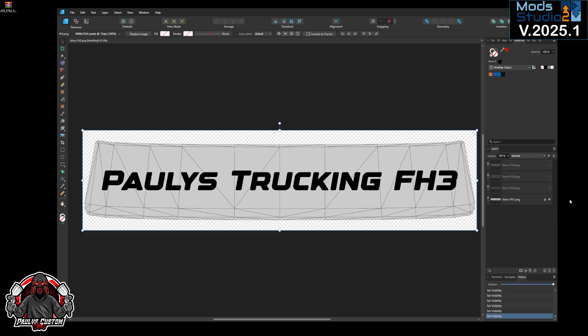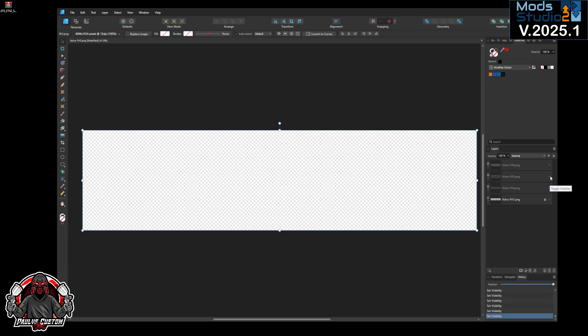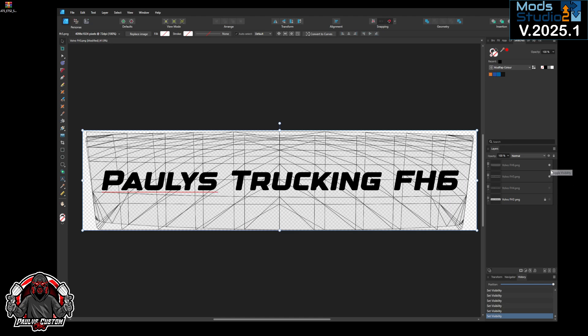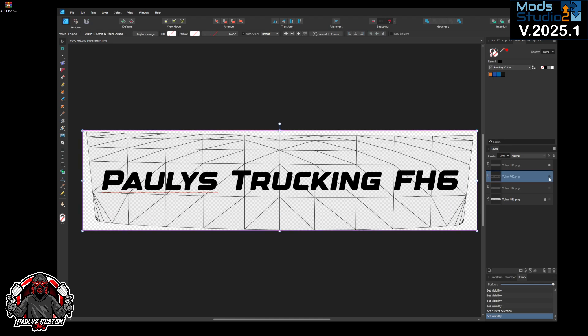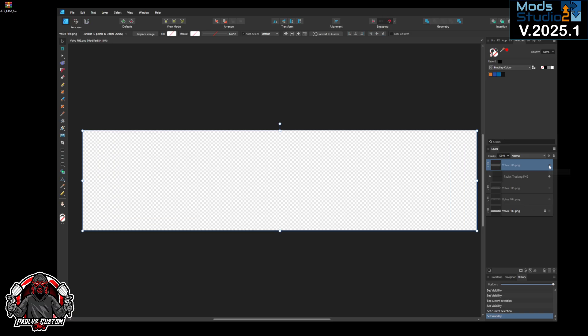So we've got the FH3 one done, just for Paulie's trucking FH3, we've got the FH4 done, FH5 done, and we've got the FH6 done. Now we've already saved all these, so what you do is when you make this, put your writing, put your logo on, whatever you want to do.